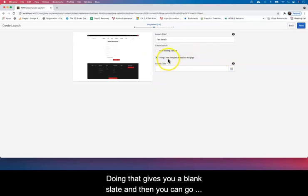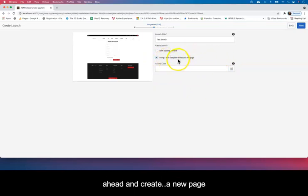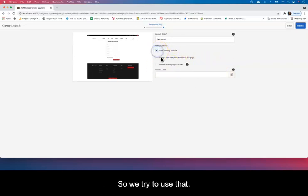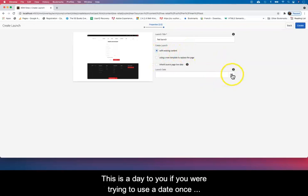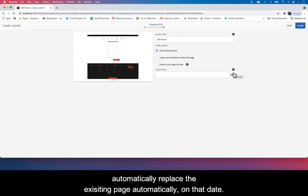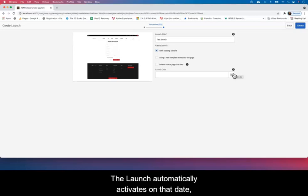We're trying to use that. This is a date here—if you try to use a date, once you put in a date there it has to be in the future and it automatically replaces whatever exists. So the launch automatically activates on this date that you put here, so you have to be careful.